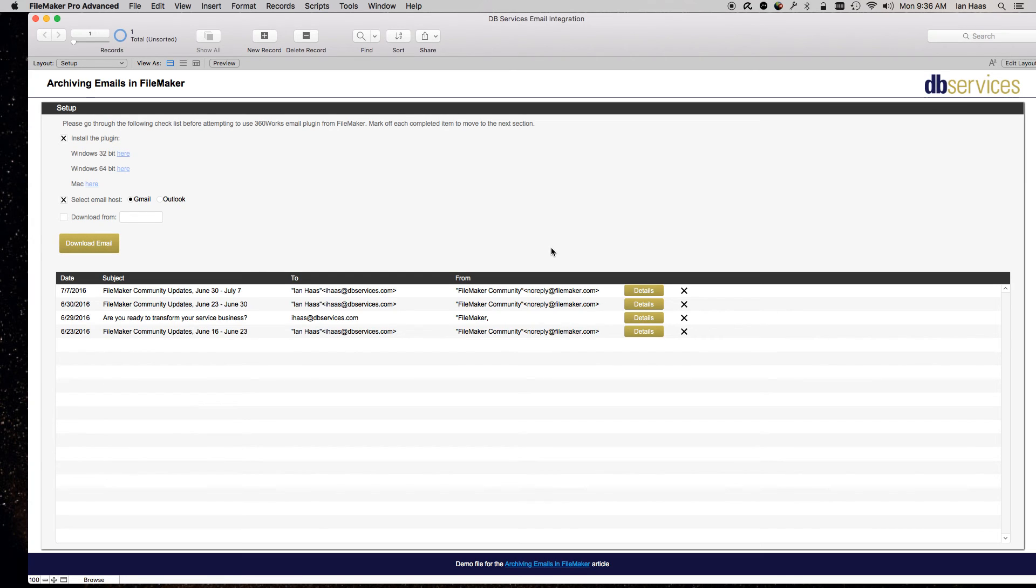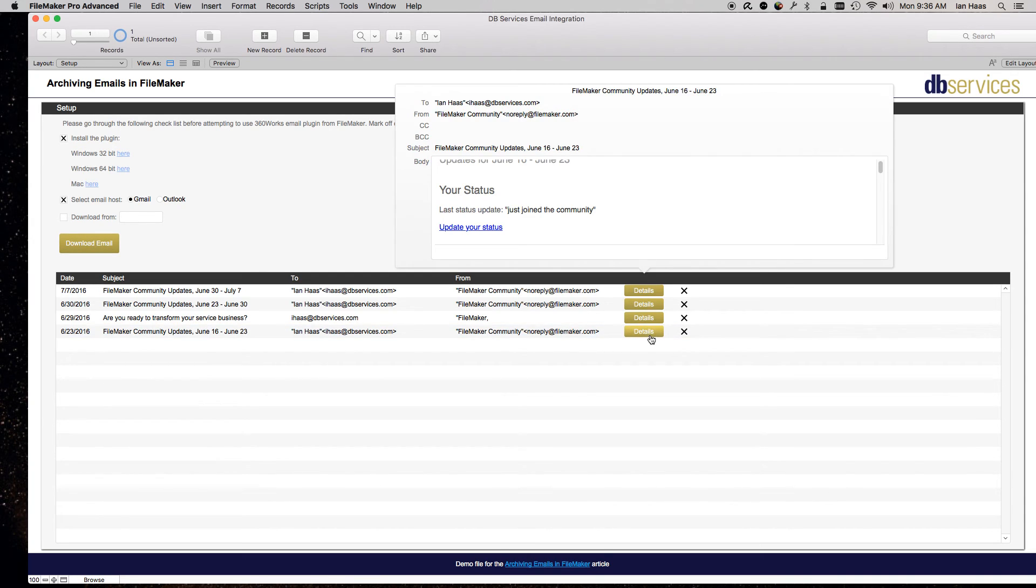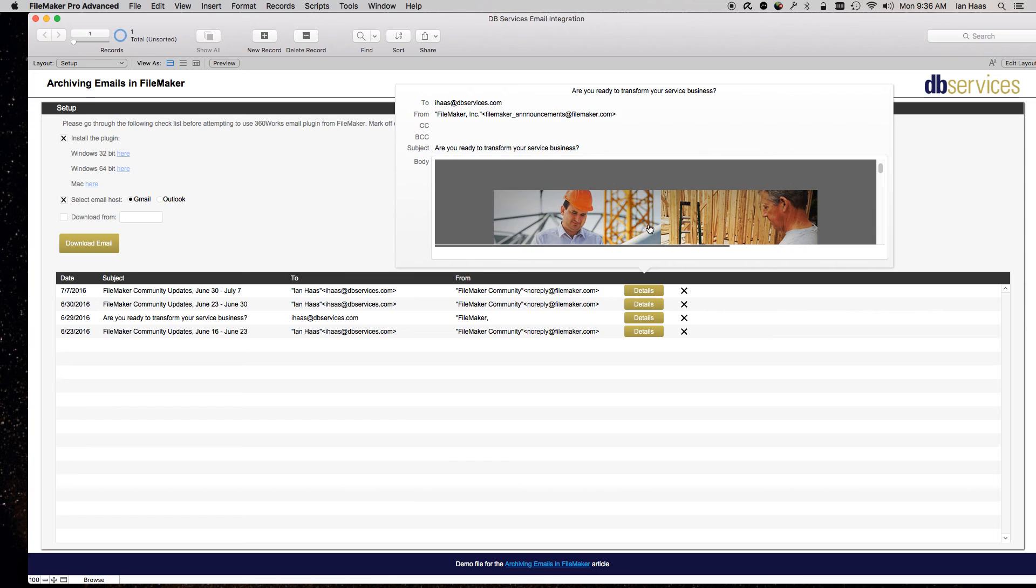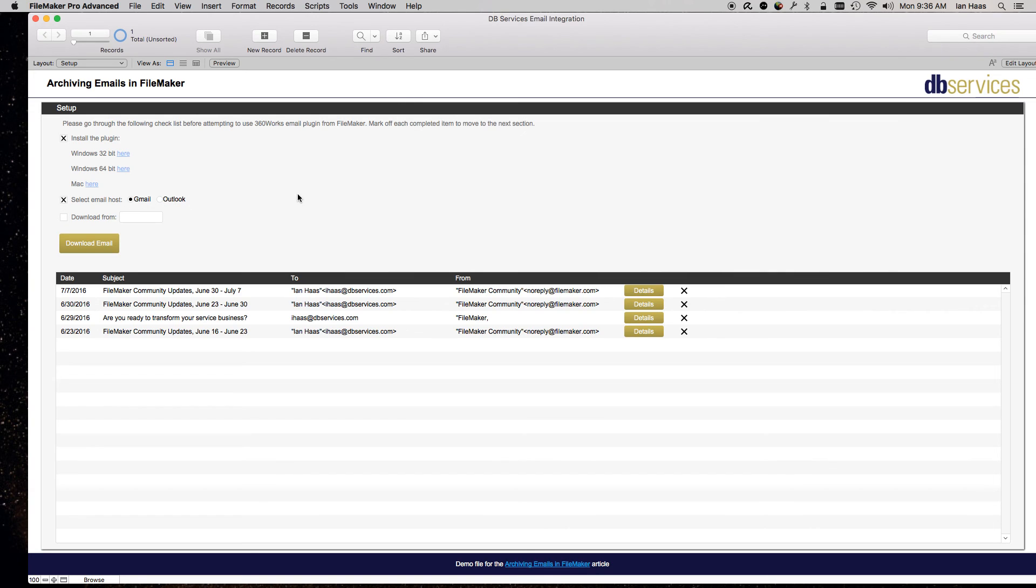So the date's not necessary, but that's all you really need to do. Again, feel free to look up the scripts and see how this is working to get a little more in-depth view. But that's all you really need.